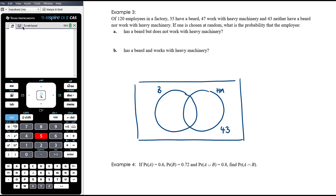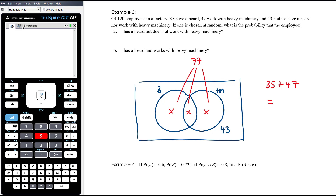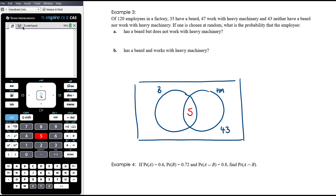Adding beards (35) and heavy machinery (47) gives 82, but we can only fit 77 in the circles, so the intersection must be 82 − 77 = 5. From there: beard only = 35 − 5 = 30, heavy machinery only = 47 − 5 = 42. Checking: 30 + 5 + 42 + 43 = 120. ✓